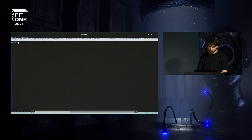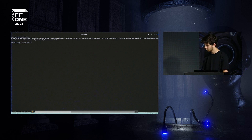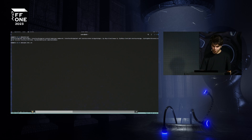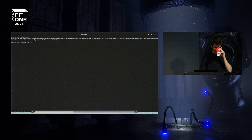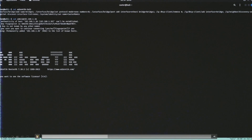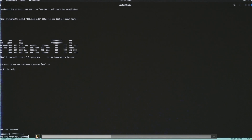Discovery protocols — CDP, LLDP, MNDP — are disabled so as not to draw unnecessary attention from monitoring systems. There may be checkers for new neighbors in ZABBIX context. After that, we connect to the CHR and conduct configuration.